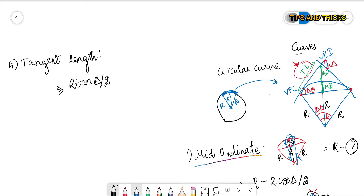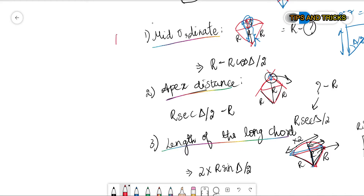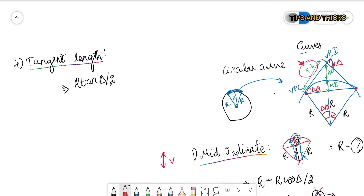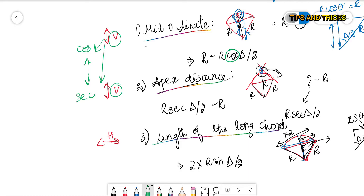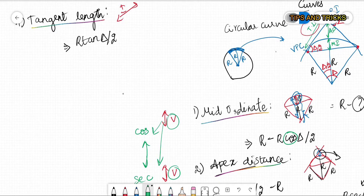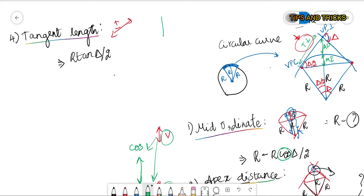There are four formulas. A helpful memory trick: the mid-ordinate is a vertical distance, so its formula uses cos. The apex distance is also vertical, so it uses sec — and cos and sec are reciprocals. The long chord is a horizontal distance, opposite to vertical, so it uses sin. The tangent length is an inclined distance, so it uses tan. This is how I keep these formulas in mind.